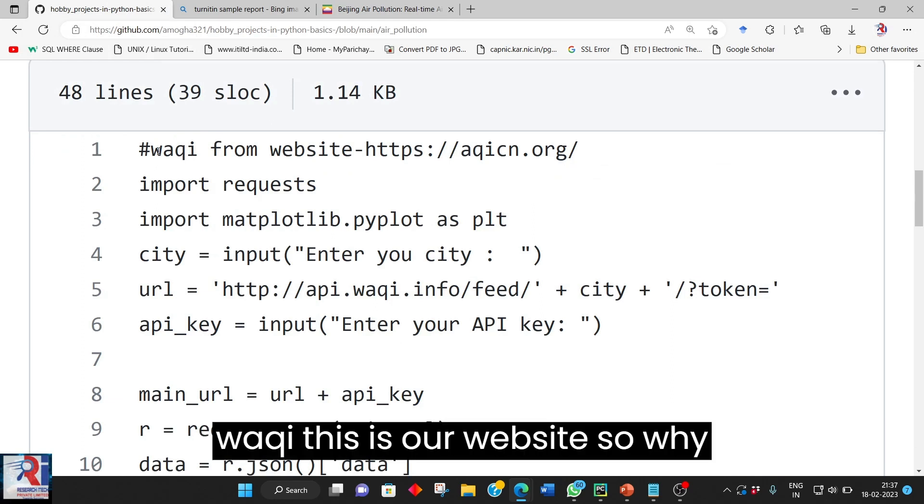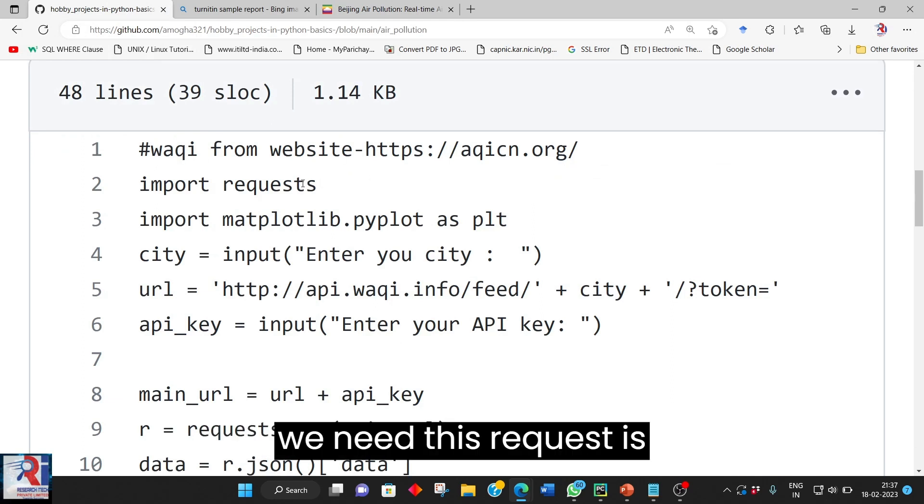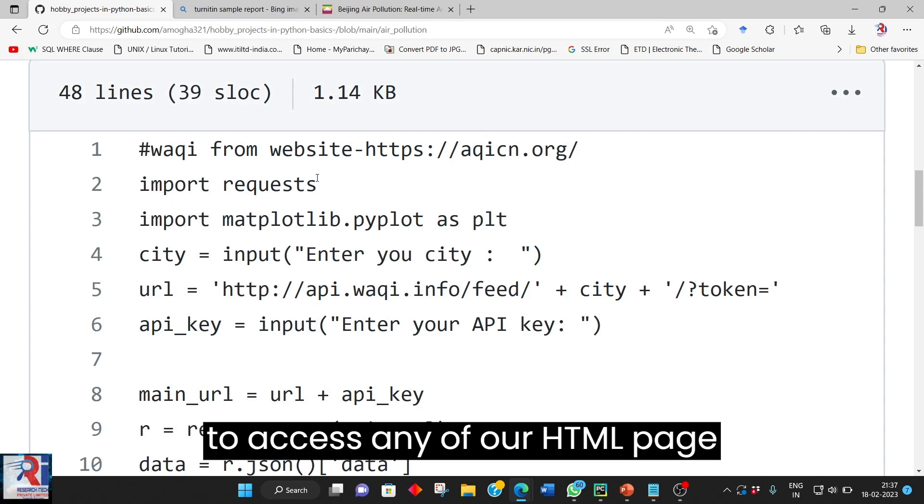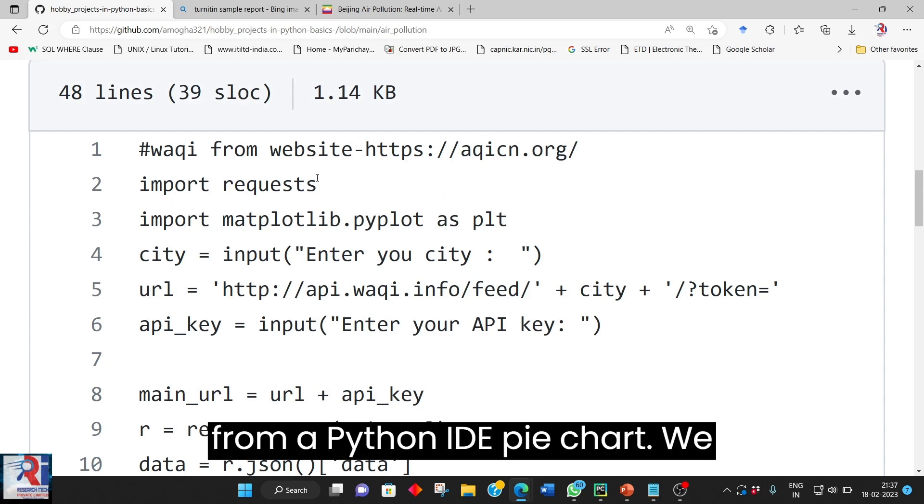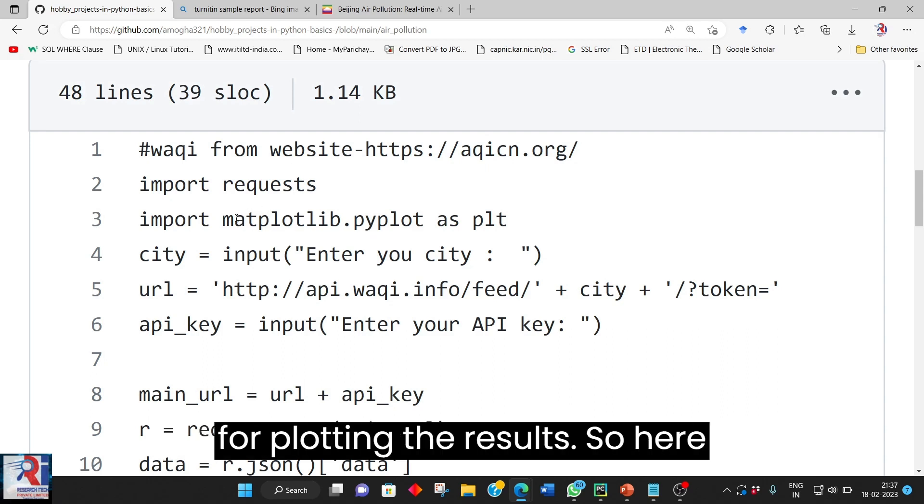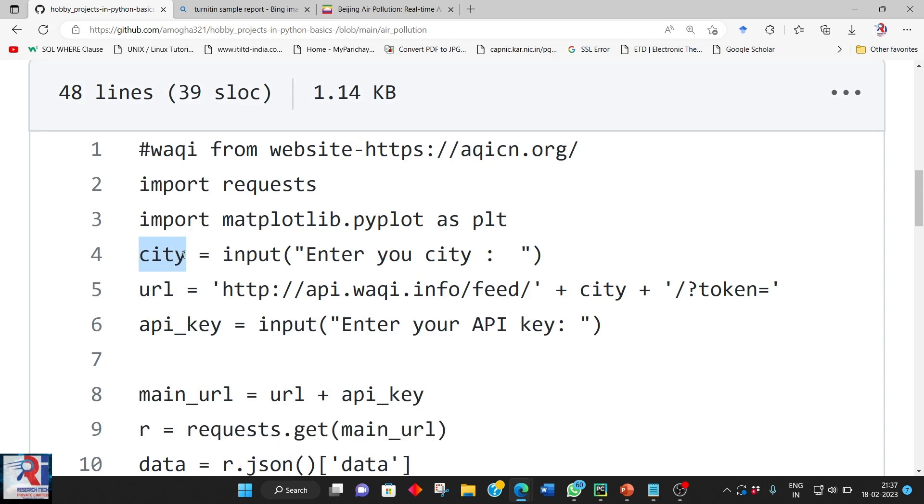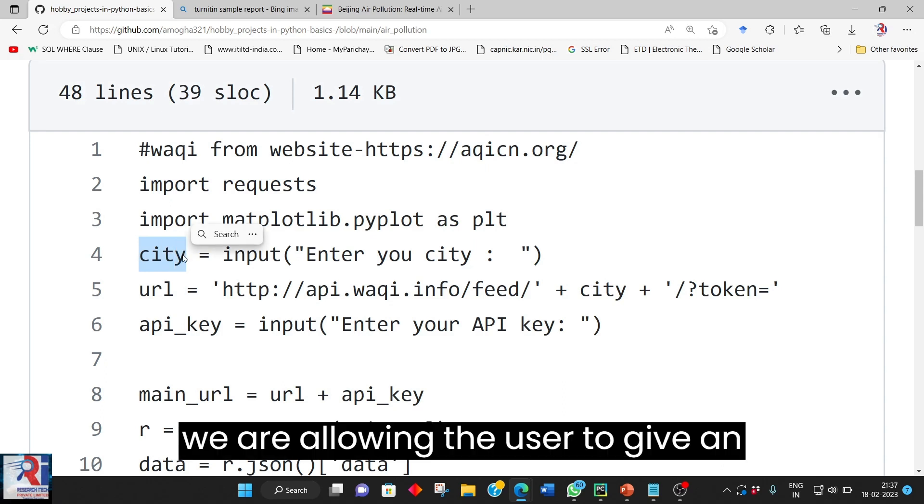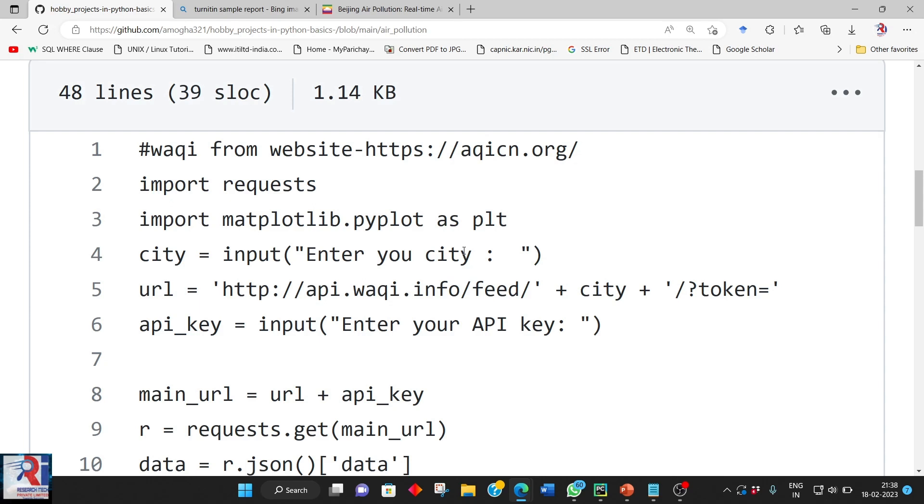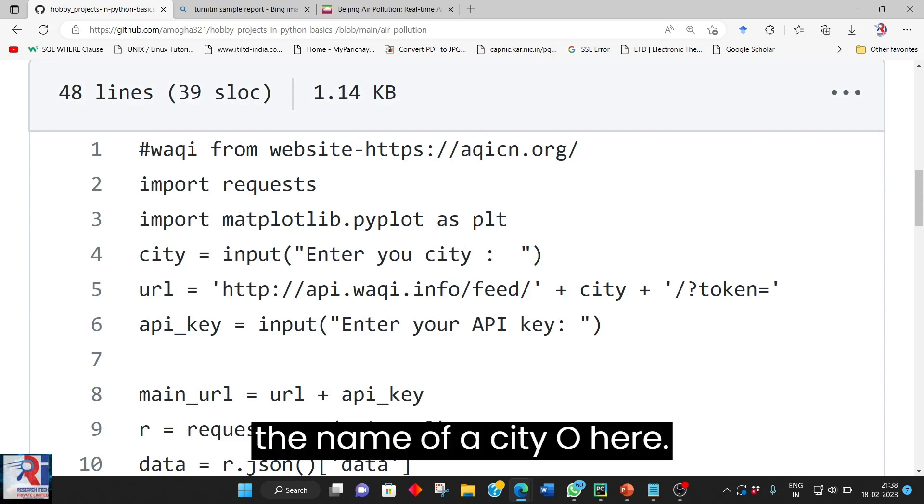So WAQI this is a website. So why we need this request is to access any of our HTML page from Python. We need this request package. Matplot is for plotting the results. So here we are allowing the user to give an input of enter the name of a city.